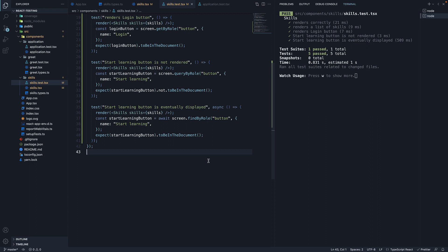Now what we have seen here is just findByRole but all suffixes we have seen with getBy and queryBy hold good for findBy as well. It's also very important to note that findBy has a default timeout of 1000 milliseconds.